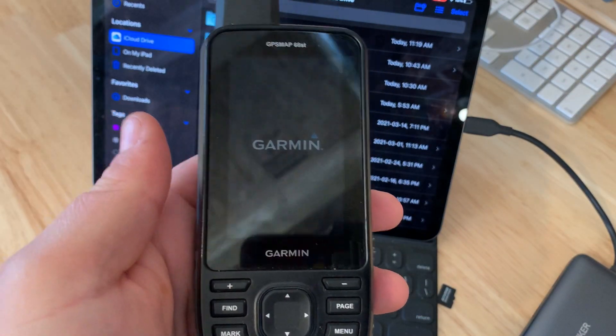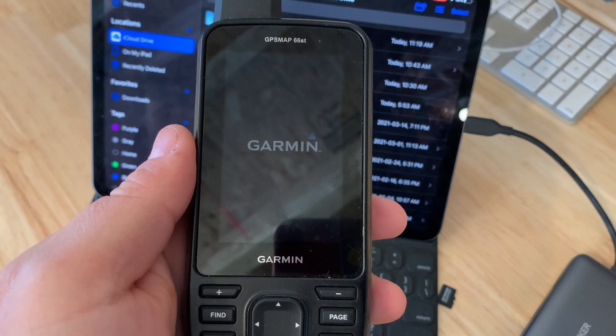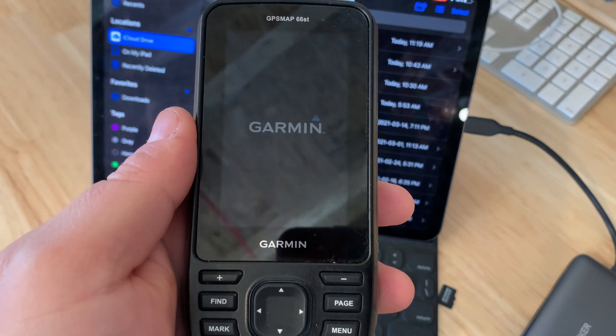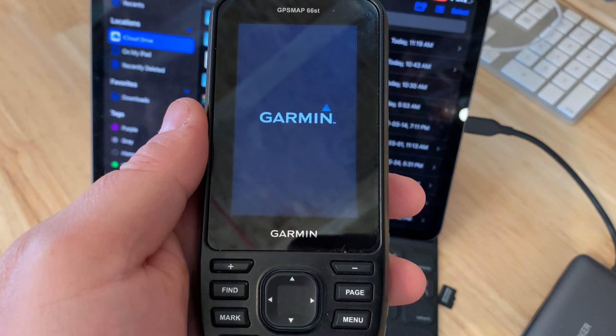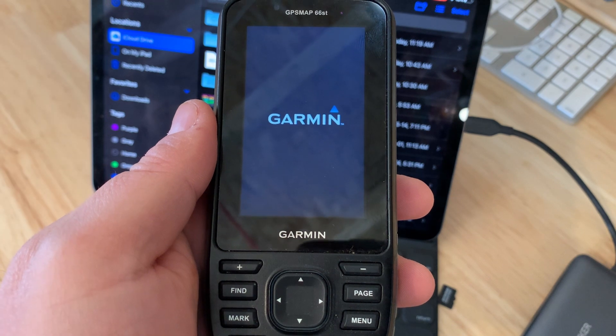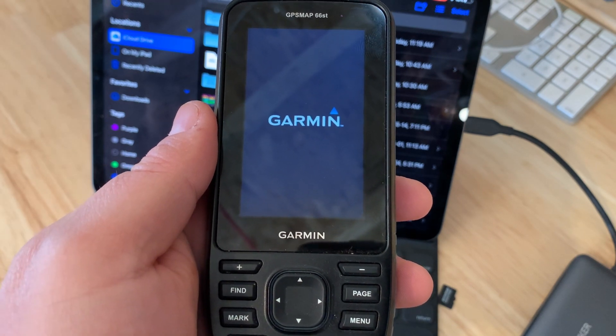This will work as you can see here on the 66ST. Offline I did it with the Montana 700 and even on the eTrex 22X. So this will work fine.